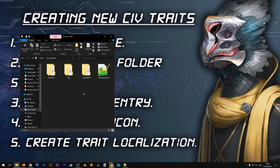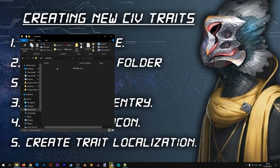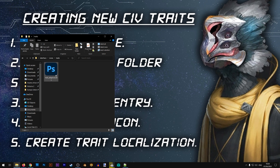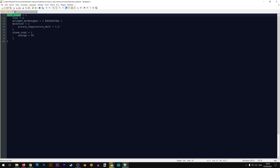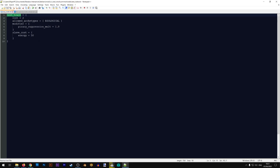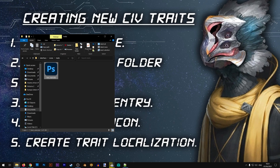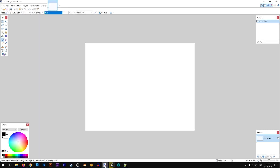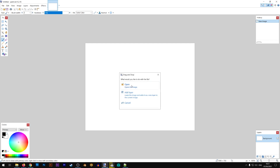I'm going to open the folder of my mod, go to GFX/interface/icons/traits. The first thing I want to do is rename this file to fit the new trait I created. Our trait is called test_trait, so I'll copy that name and rename this file test_trait. Now the game knows that this picture is associated with this trait.